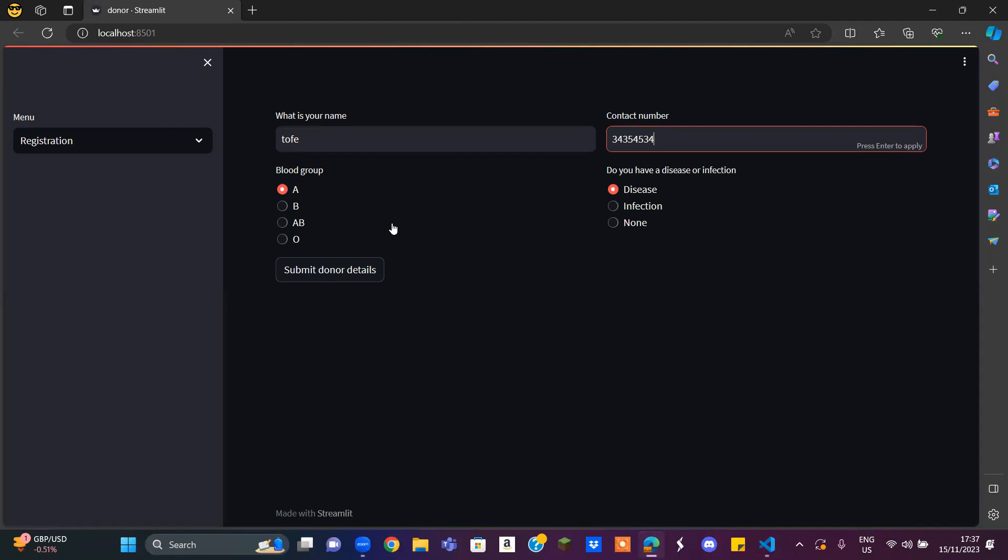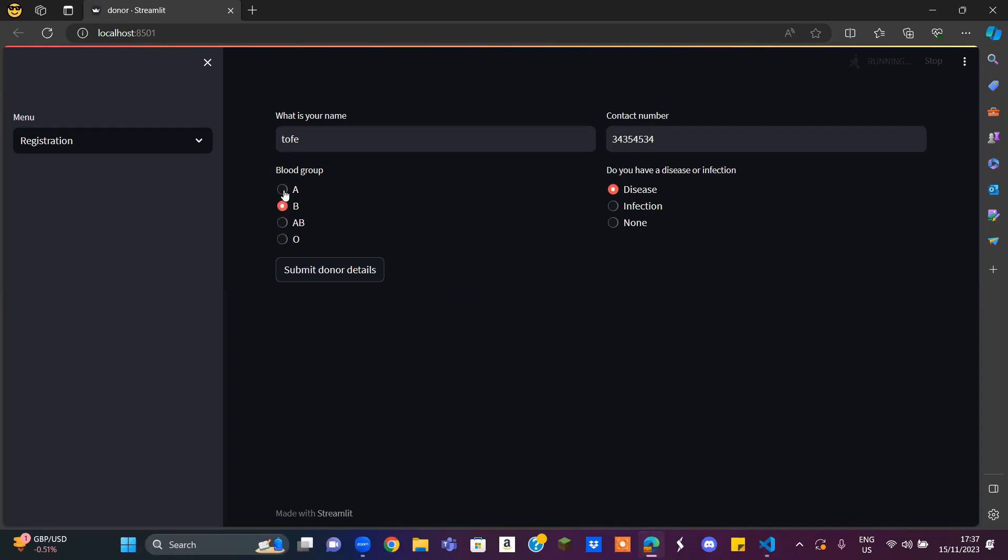This is just in case they need to contact you again because somebody needs the blood that you have. Then it's going to ask for your blood group. The reason why this is important is that if somebody else needs a blood group, they need to make sure it's the correct blood group they're giving to someone else,